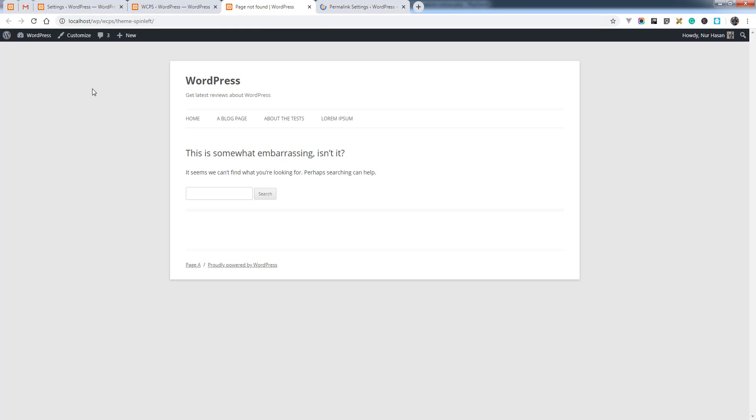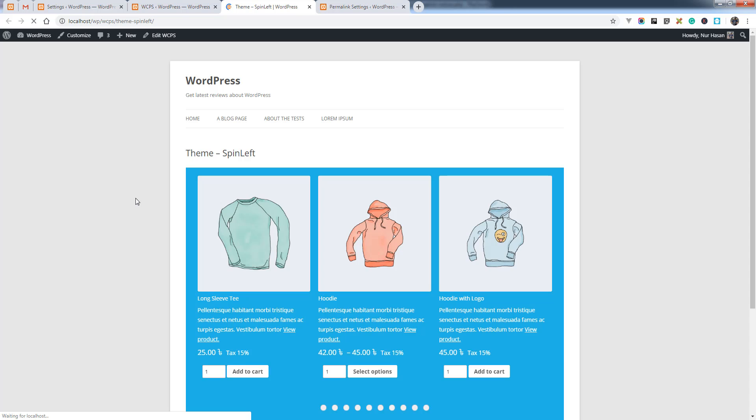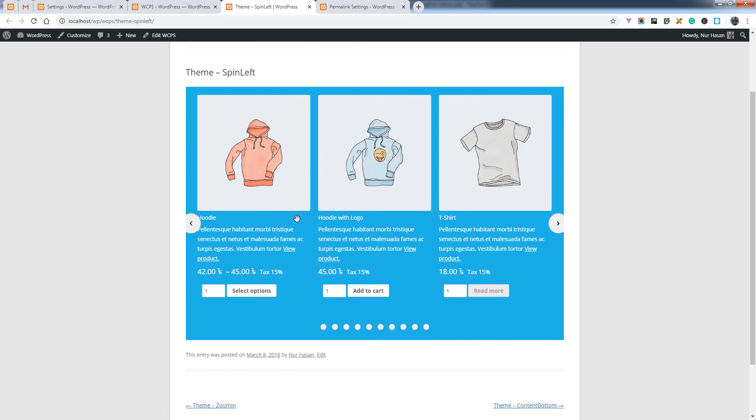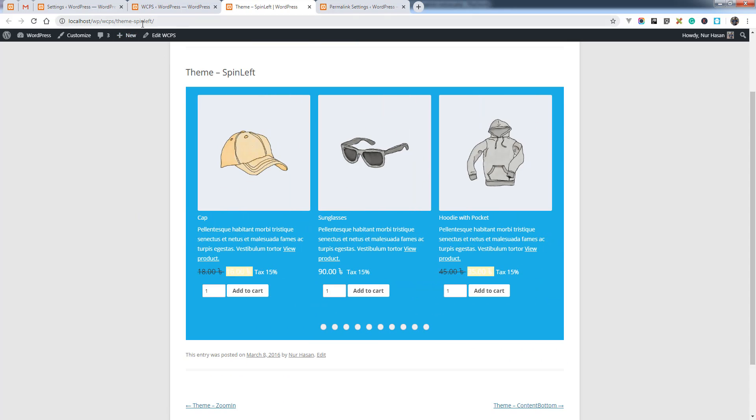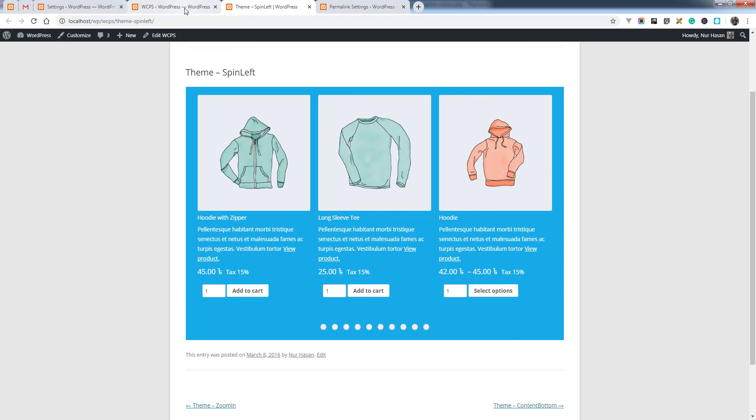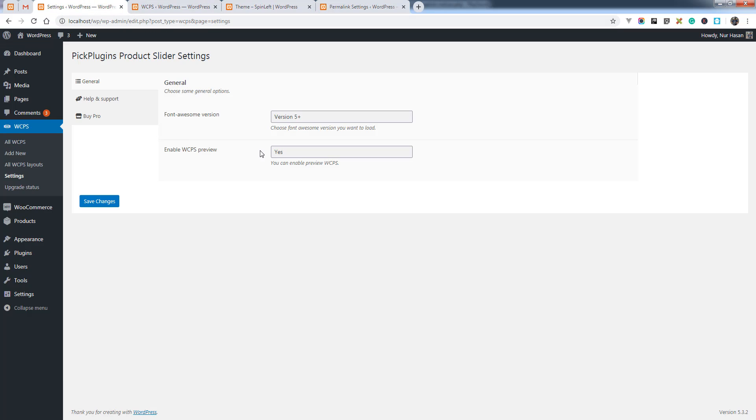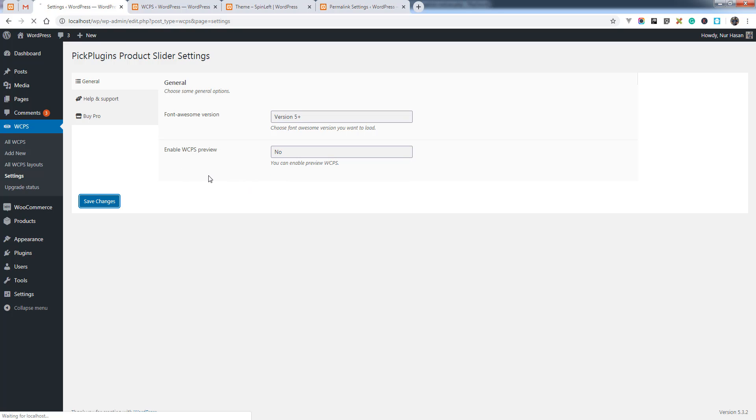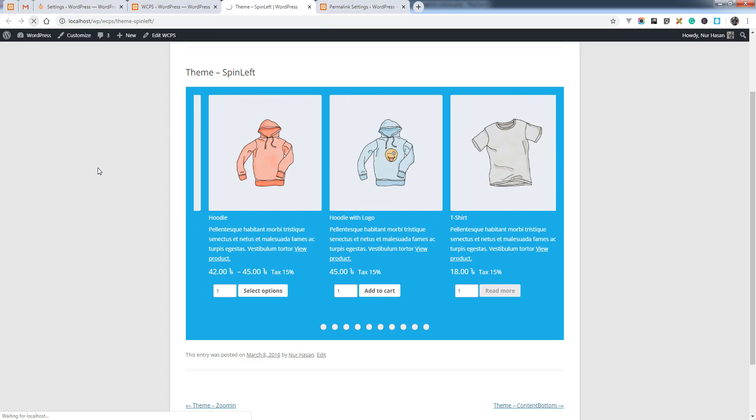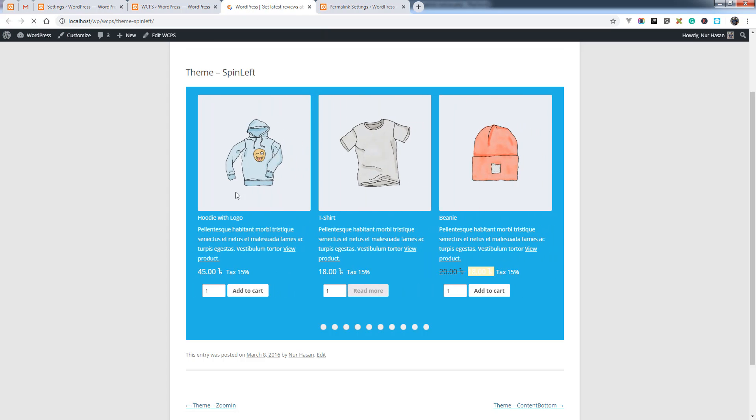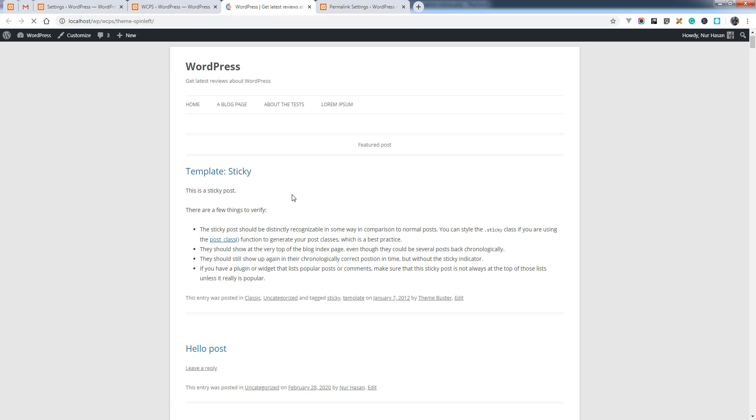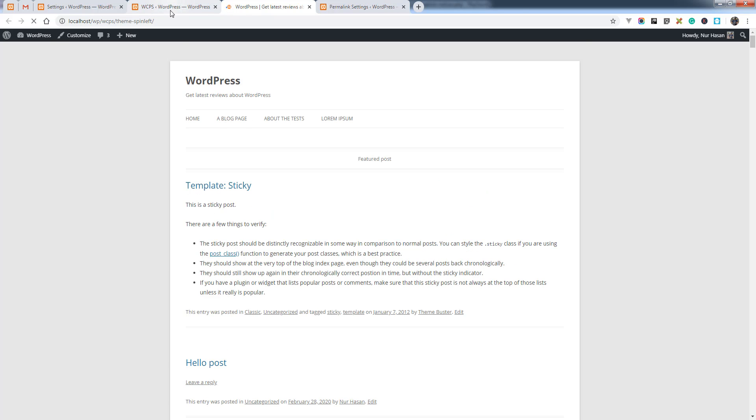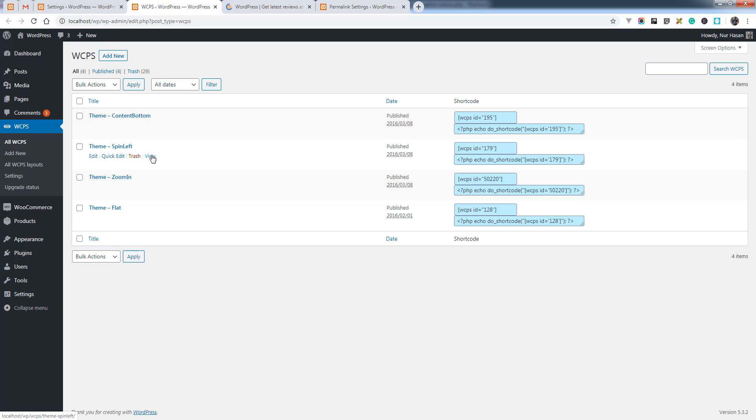Let's try to access again. Now you see there is preview on the single WCPS page. You can disable this preview by simply selecting no, and you will no longer have access to the WCPS single preview page. You'll redirect to the home page or you won't see the view button.